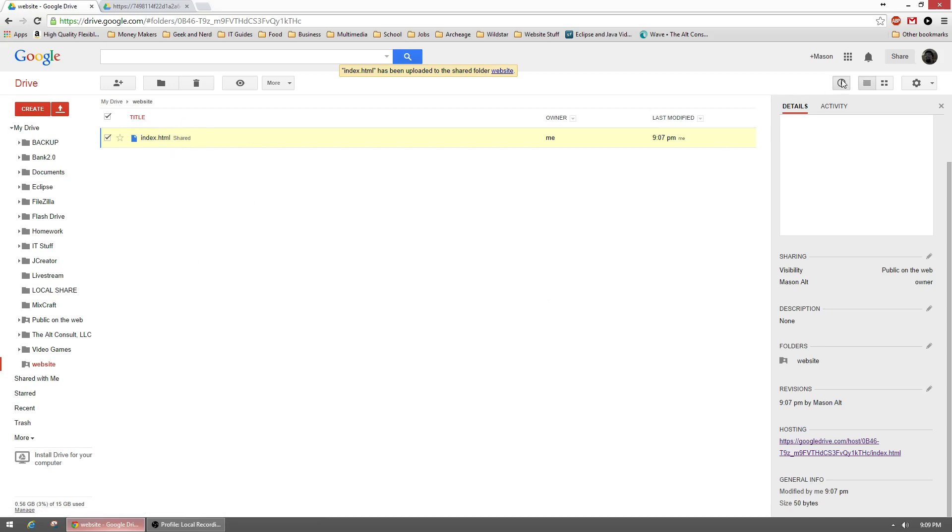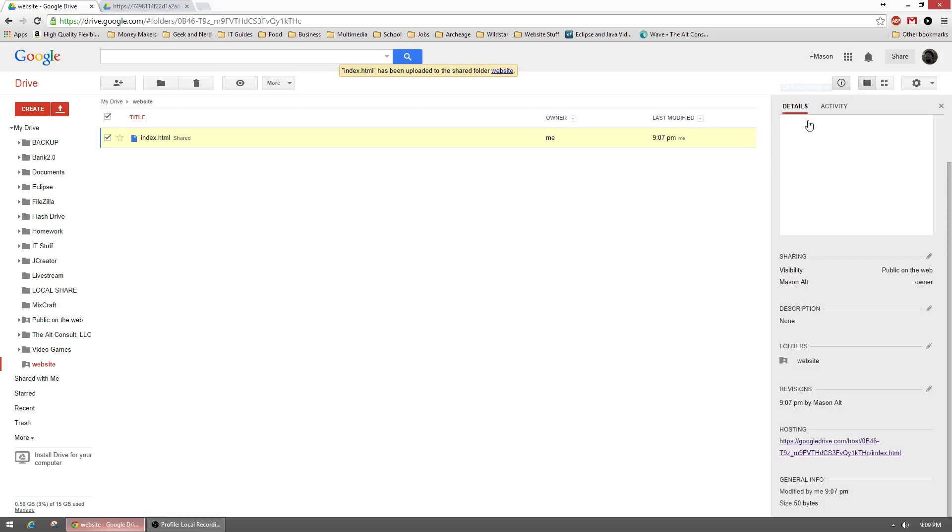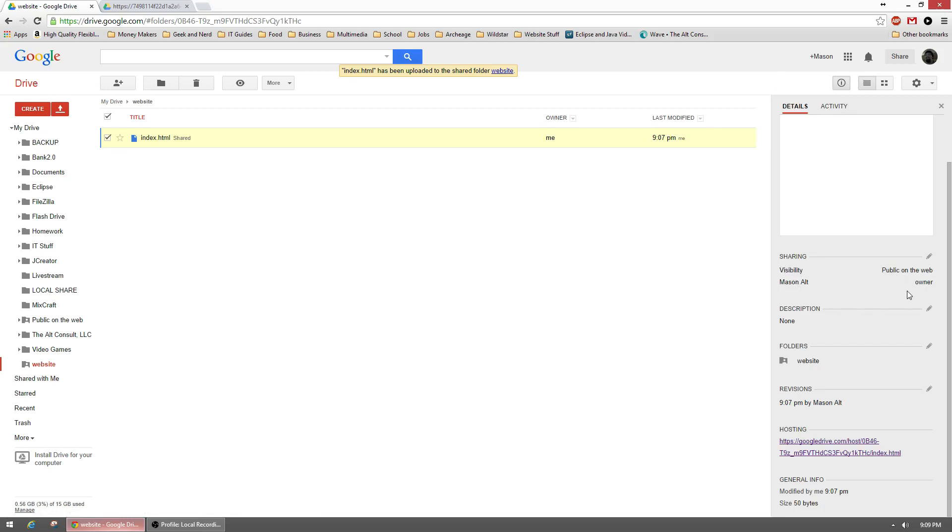So again, if you don't have this right sidebar, you just click the little details and activity button. It looks like an eye with a circle around it. Click details, and it'll give you everything going on—the visibility, public on the web, the owner. You can set a description.